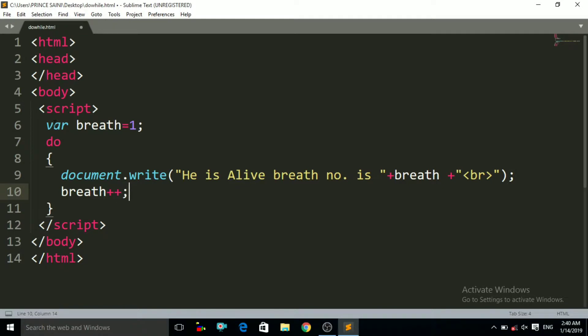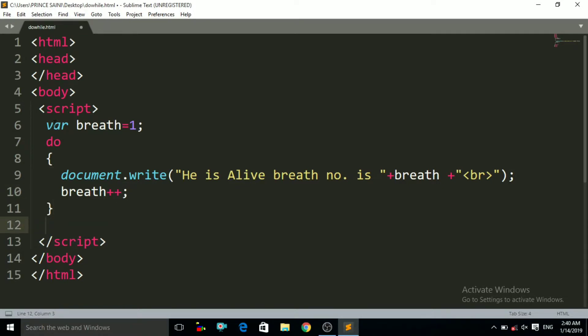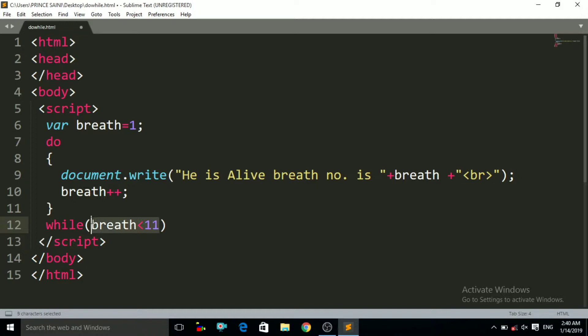After the closing curly brace, I have to write 'while' and right here I write the condition — that is, while breath is less than 11. So I write 'breath < 11'. This is the syntax of the do-while loop. Inside the while condition I write the condition: he can only take 10 breaths.